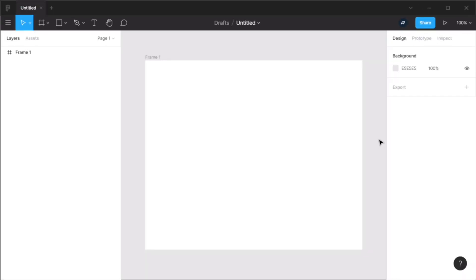Now, for those of you who don't know what auto layout is, let me give you a very quick explanation. Basically, auto layout allows you to create dynamic frames that respond or adjust to their content.